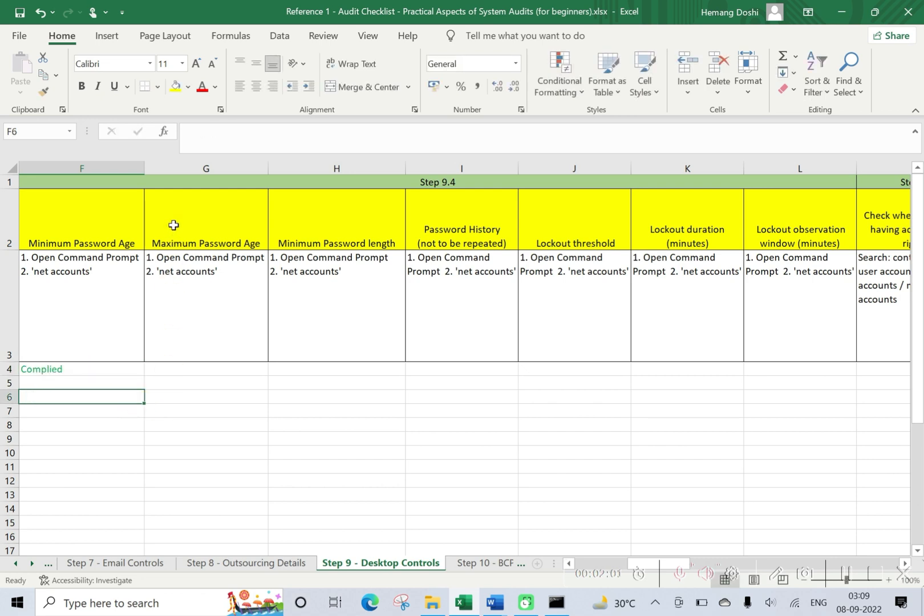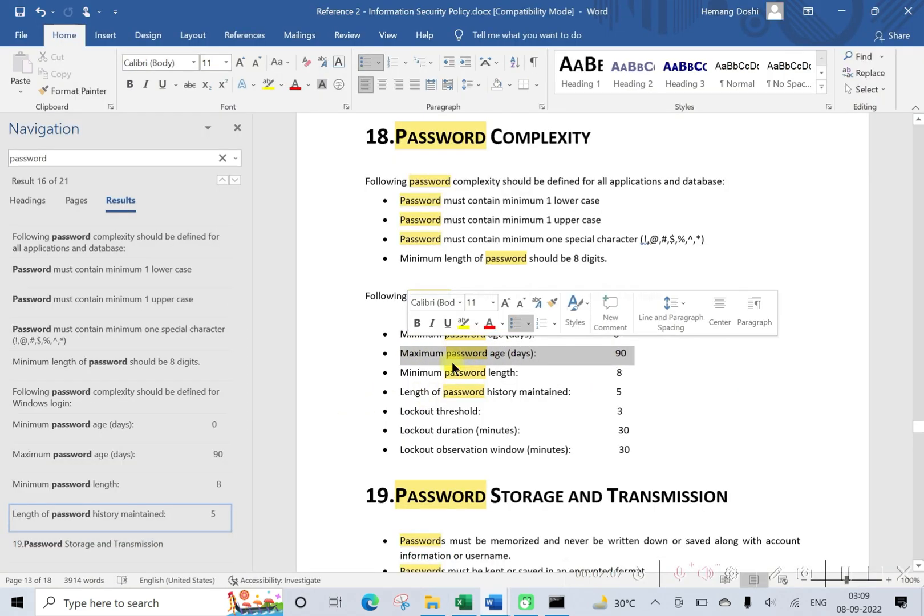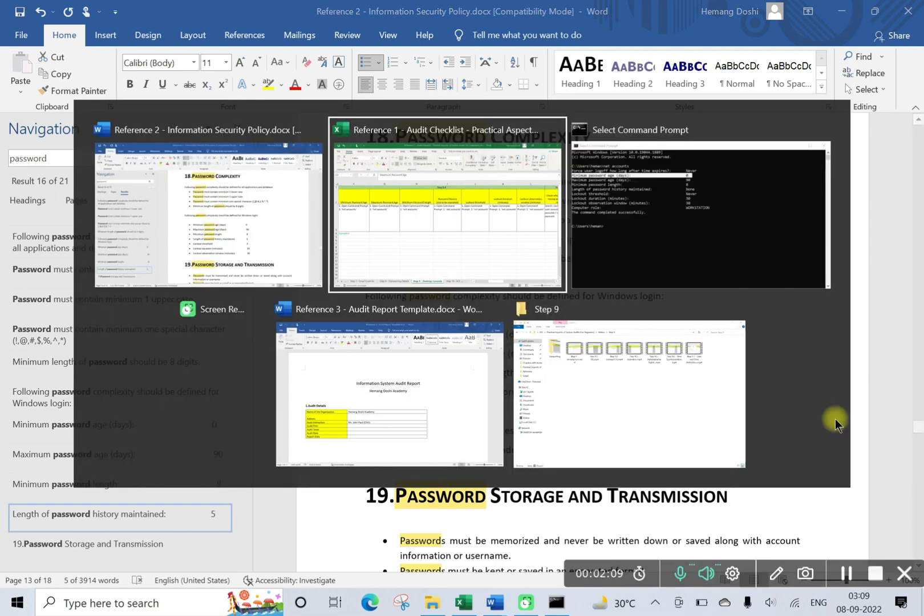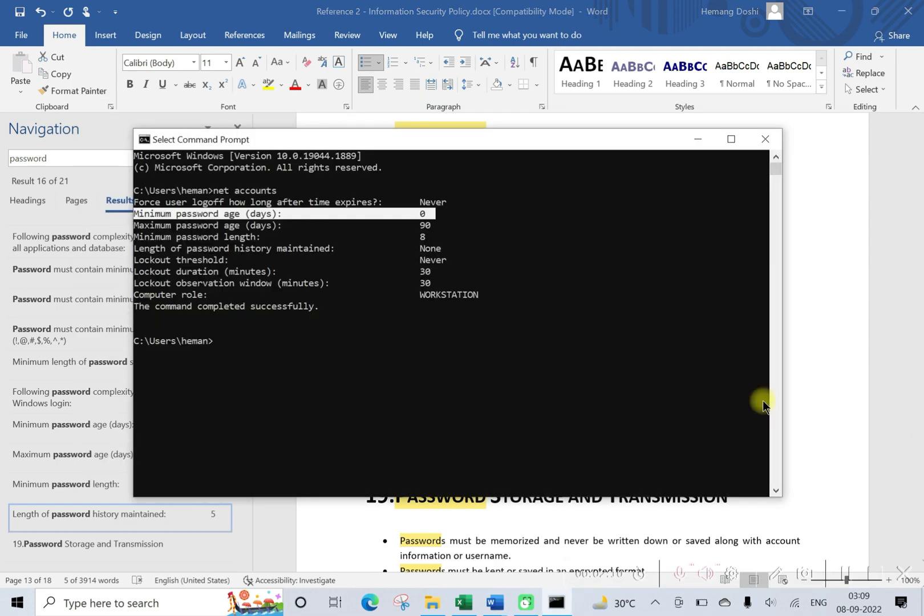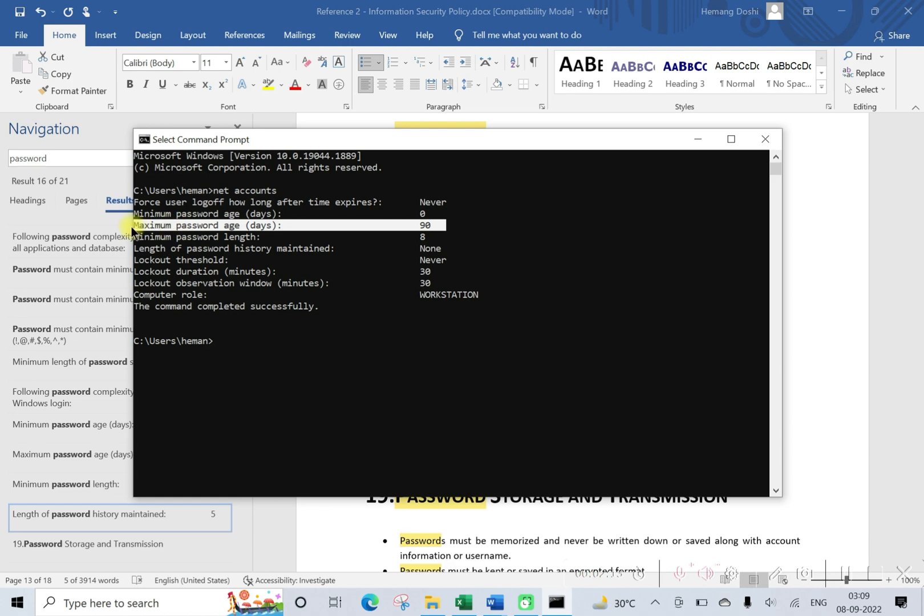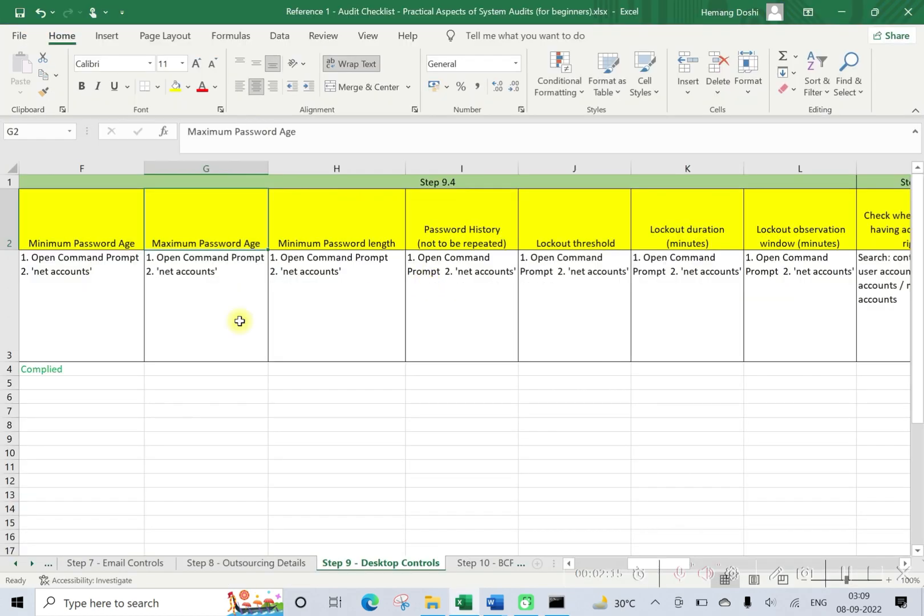Next parameter is maximum password age. So maximum password age requirement of information security policy is 90 days, and actually implemented is also 90 days. Okay, so let us make this also as complied.